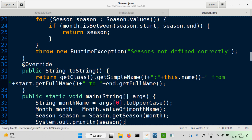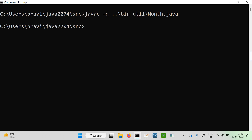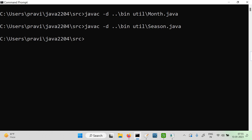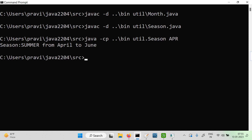Simple main method. Let's run the code — util.Season. Pass any three letters for the month. April — where is summer from? October — winter from October to December. That works.